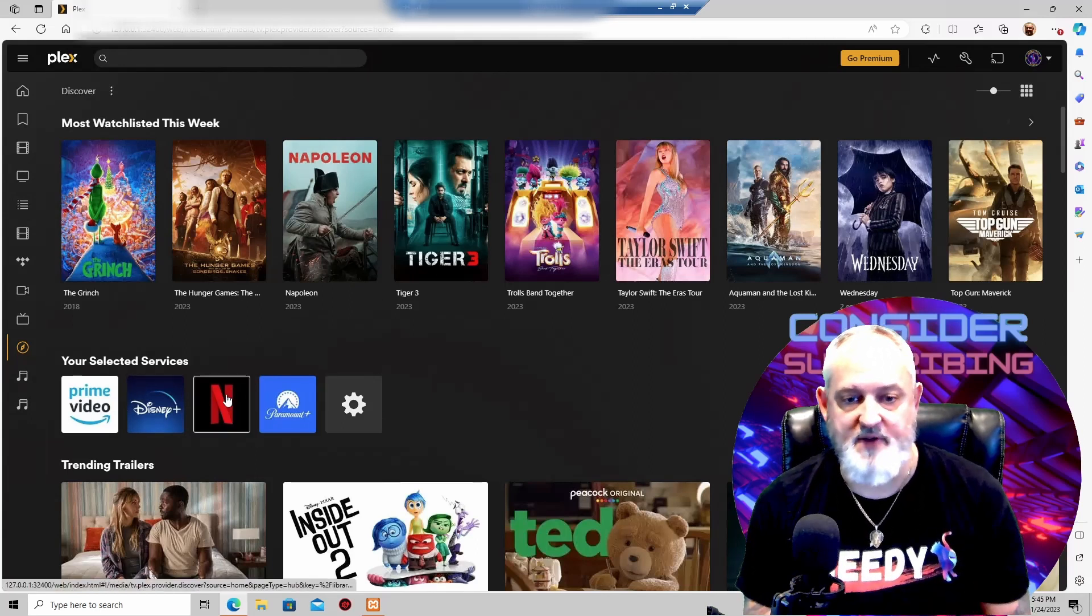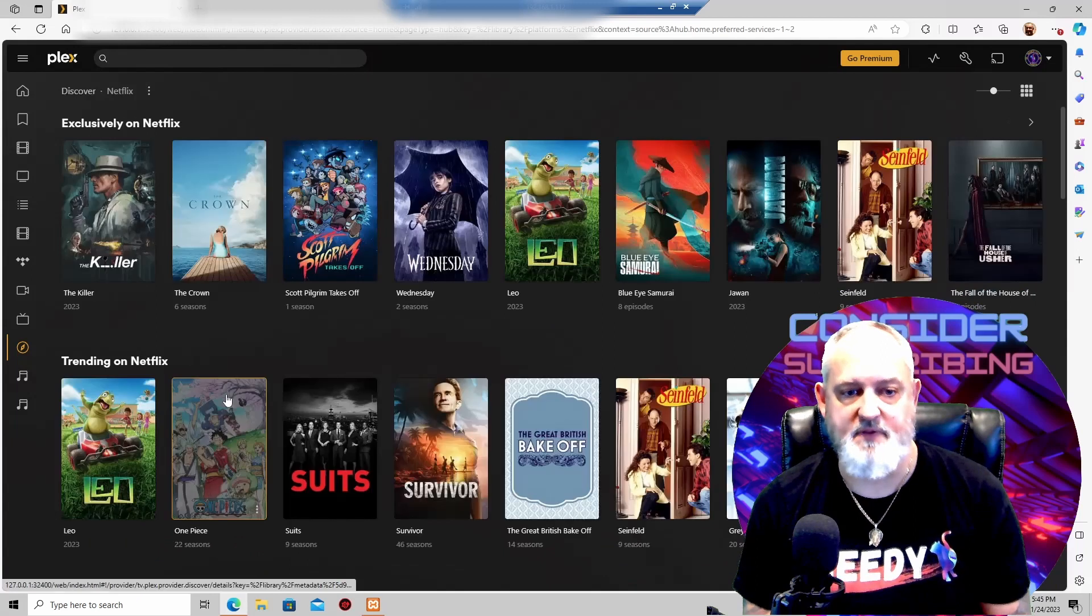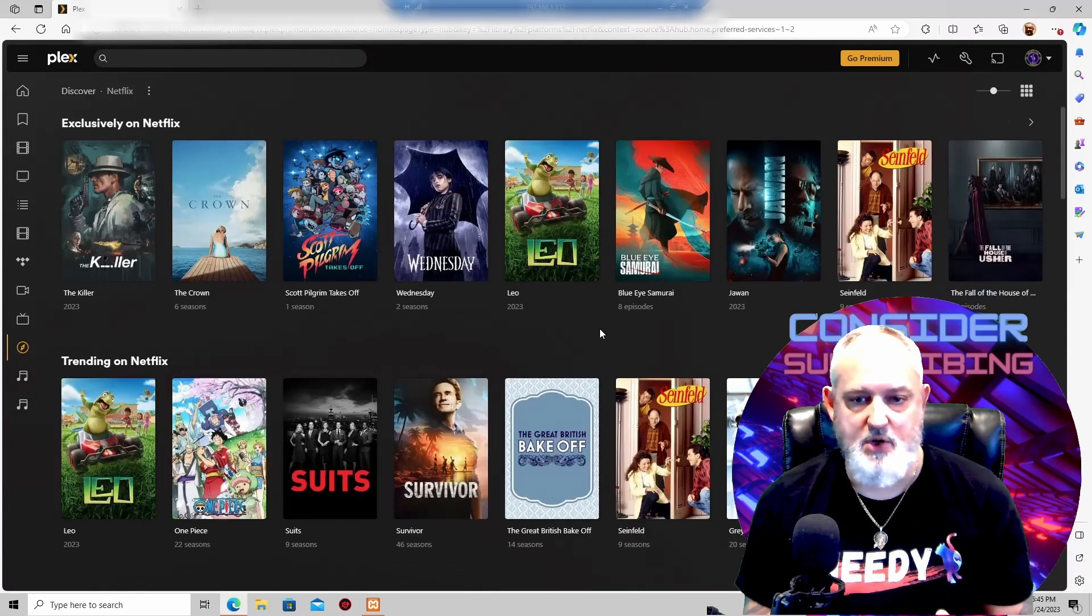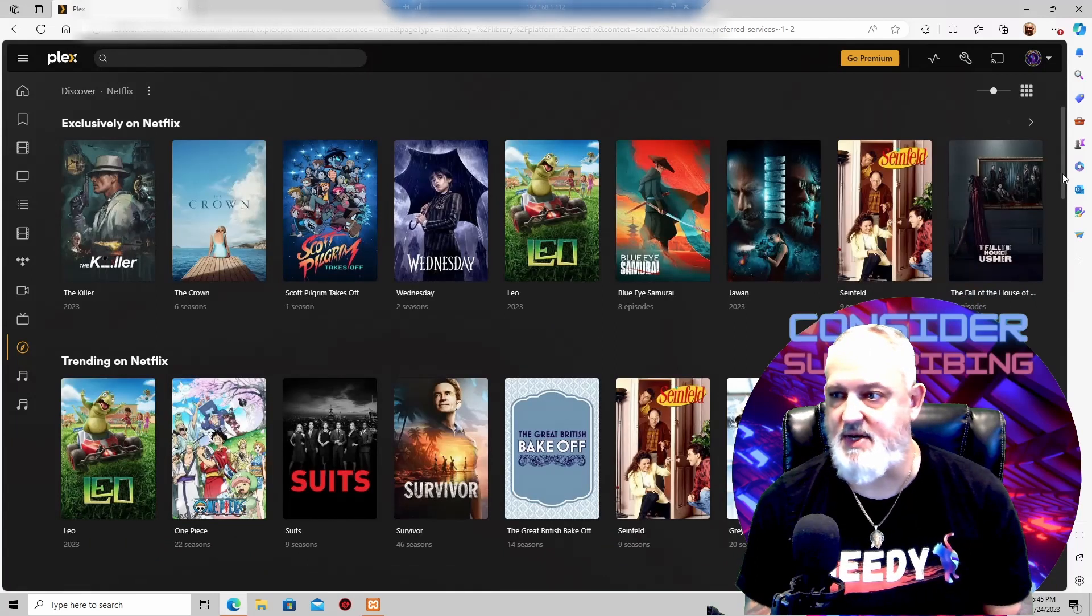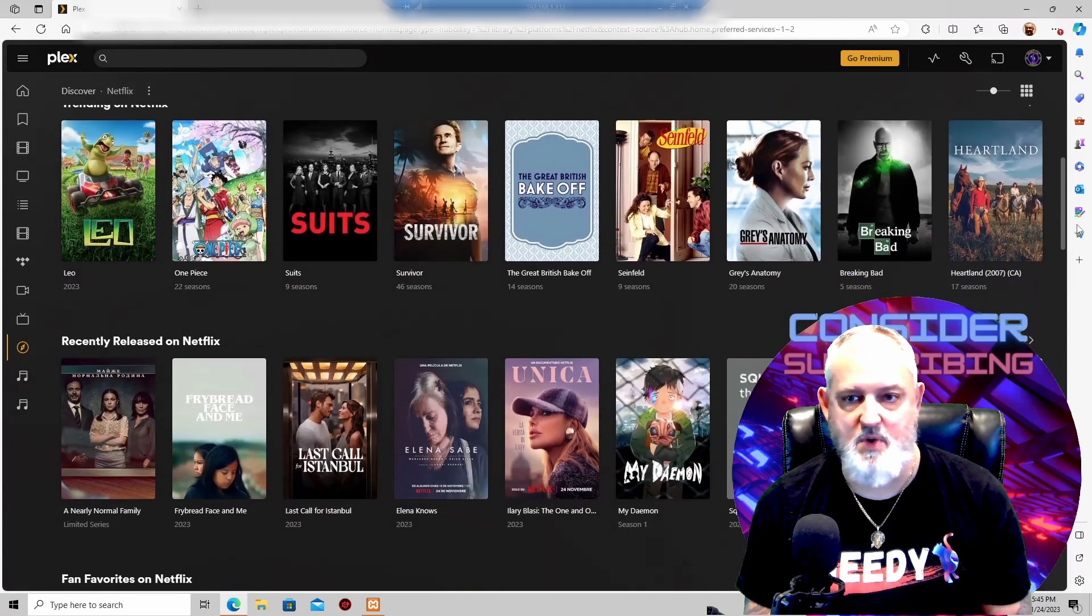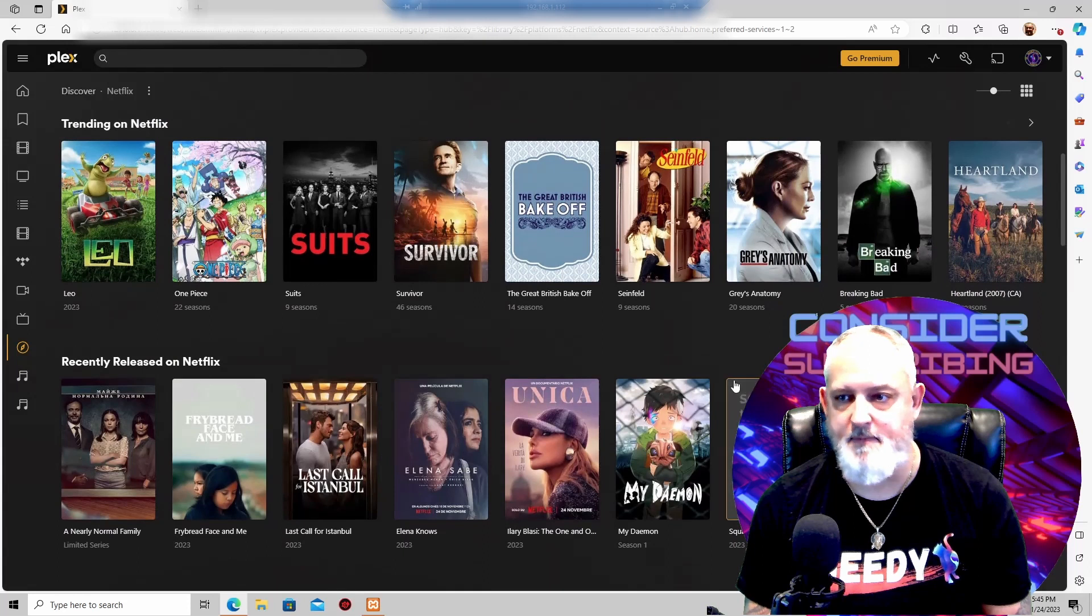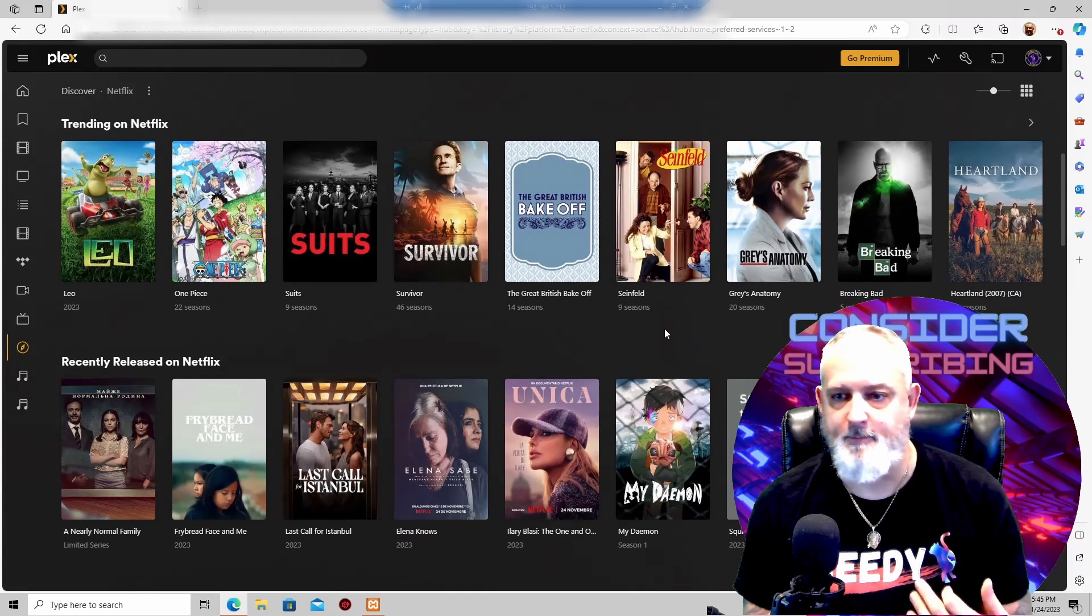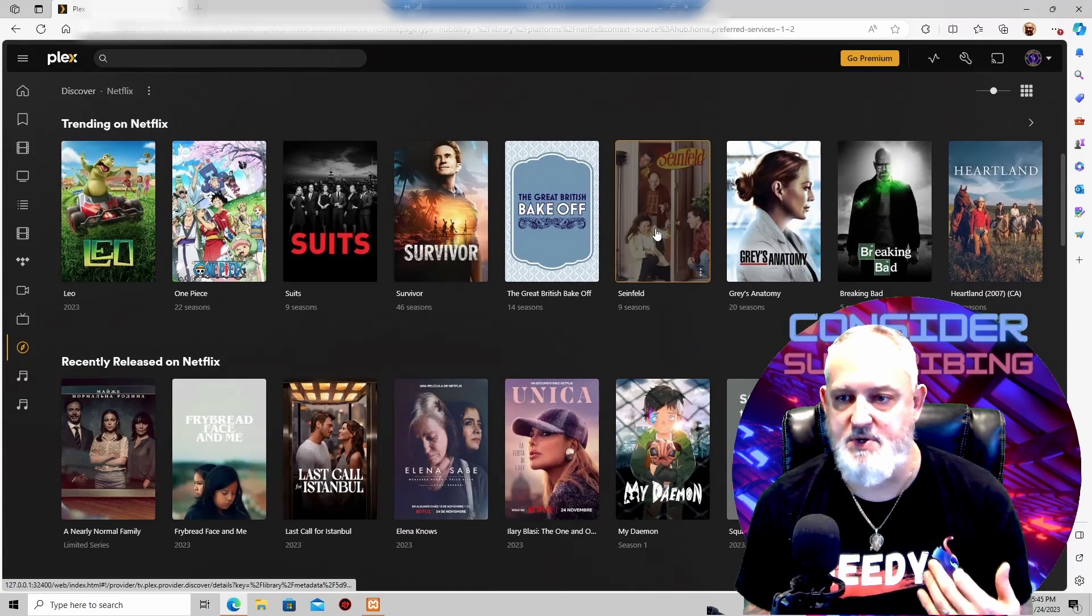If you want to watch Netflix, you can click on Netflix. You could see what's trending. This is everything that you normally would see. And we'll click on Seinfeld, for example.